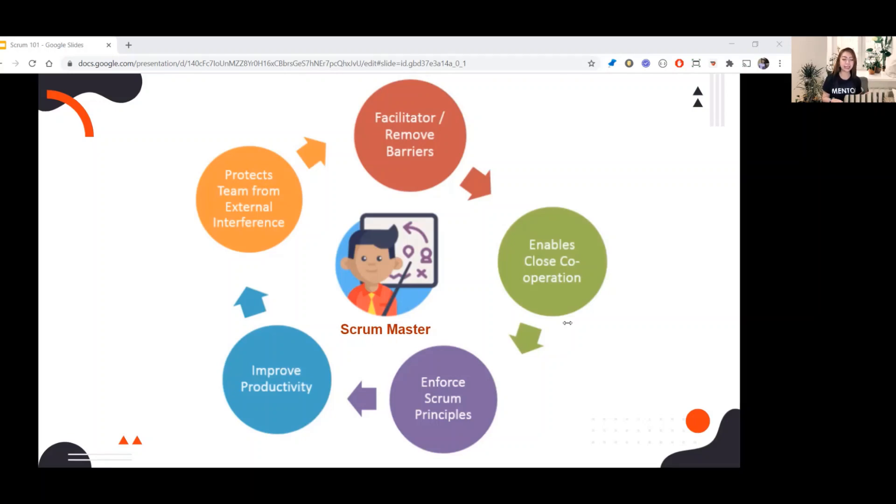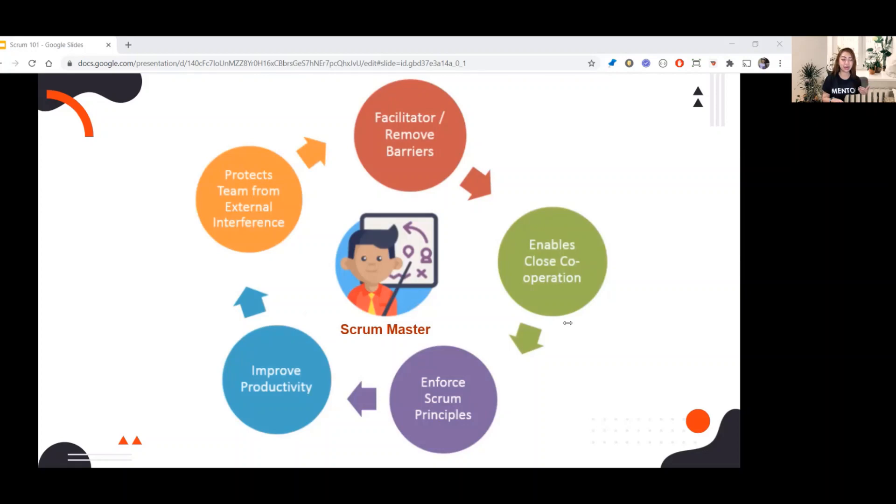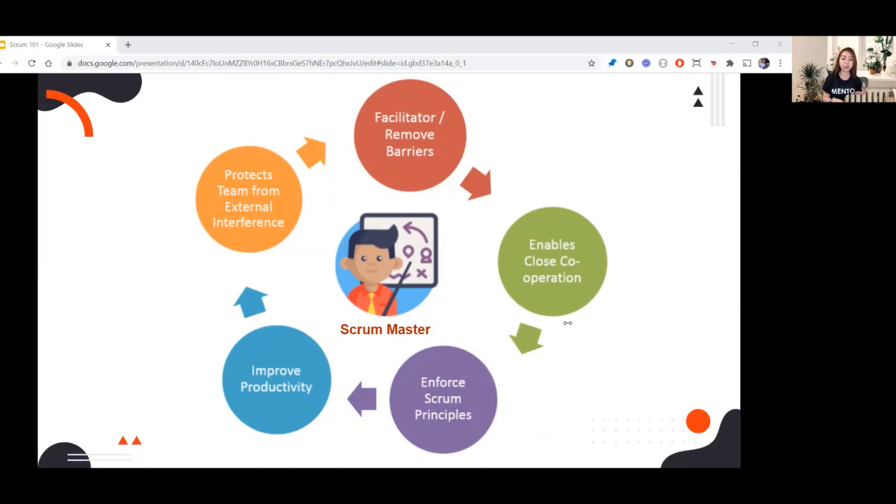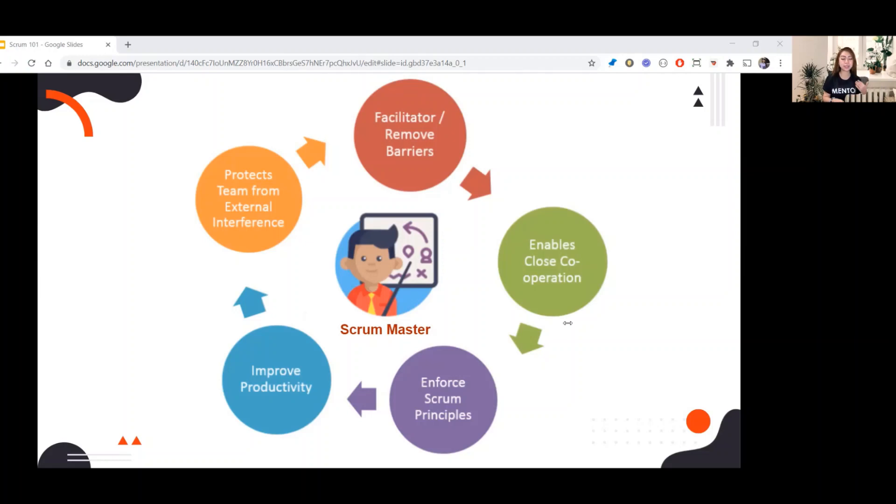Next, protects team from external interference. For example, when stakeholders directly communicate to the developers and give tasks to them without consulting the PO and the Scrum Master. In this scenario, the Scrum Master should protect the team by communicating with the stakeholders that everything the developers will work on should be based on the result of their sprint planning.